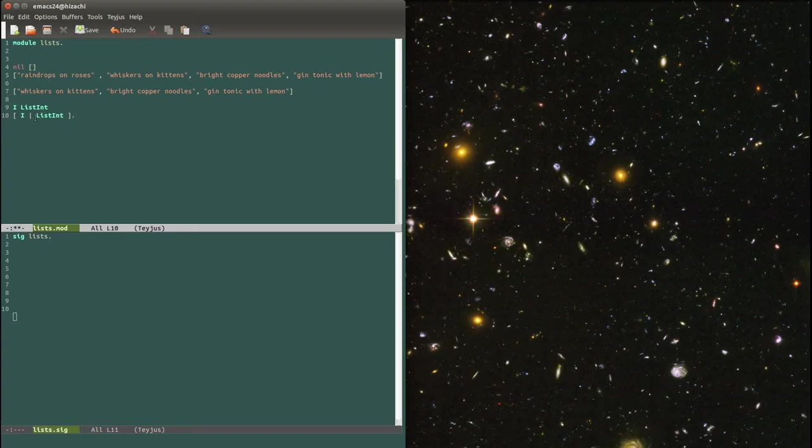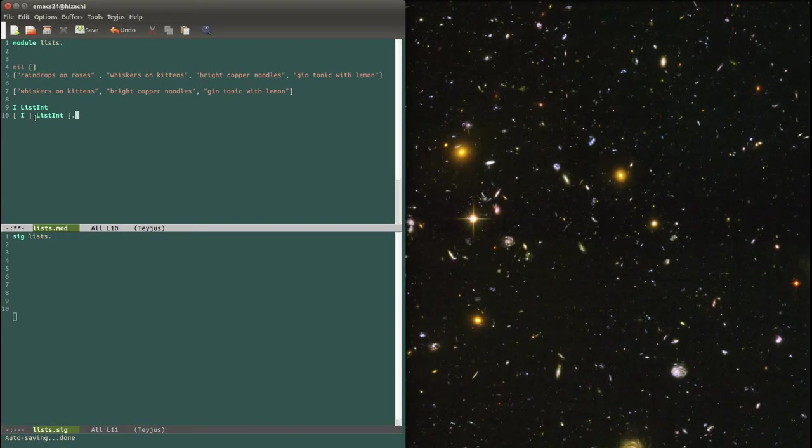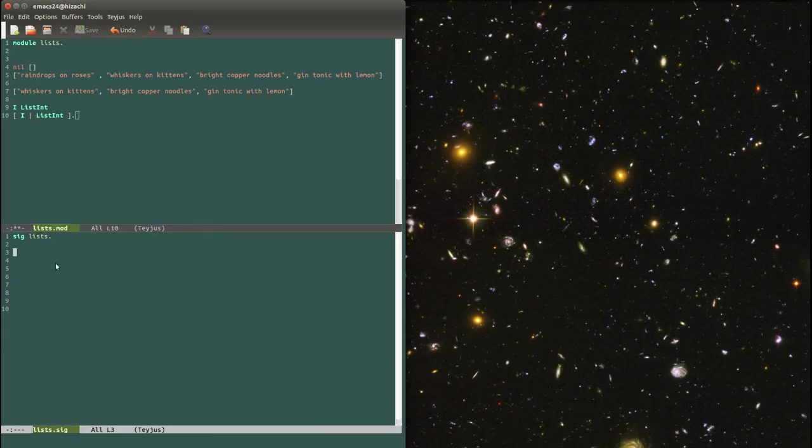There are other ways to write a list, but I'm not going to mention them for now to avoid confusion. Now that we know how to write lists, let's see how we can use them. The first example of operations on lists is membership. Imagine there's someone at the door and I want to check if his name is on the guest list.